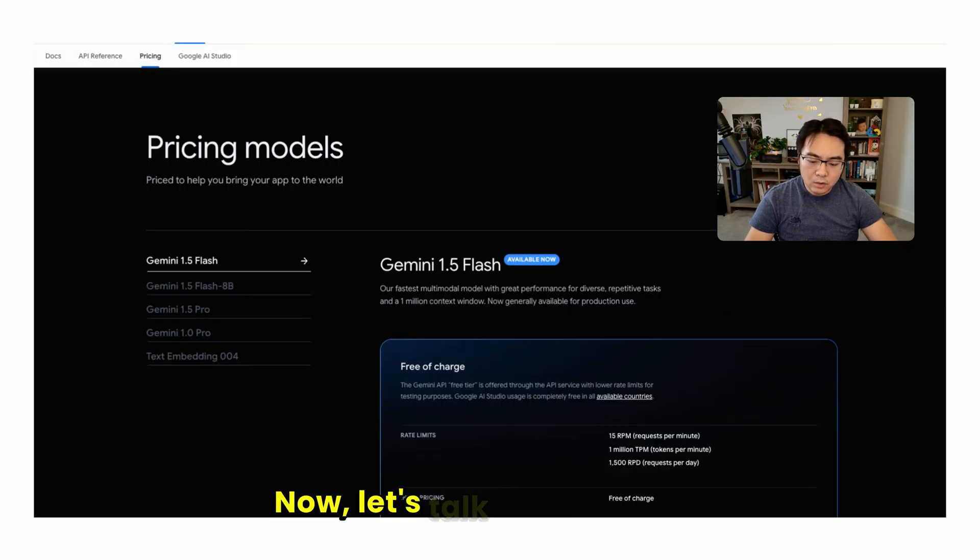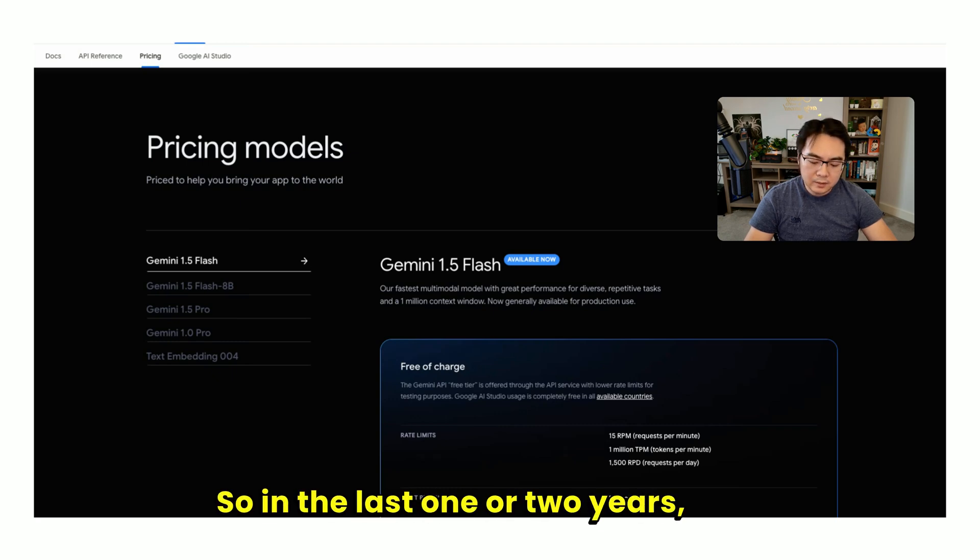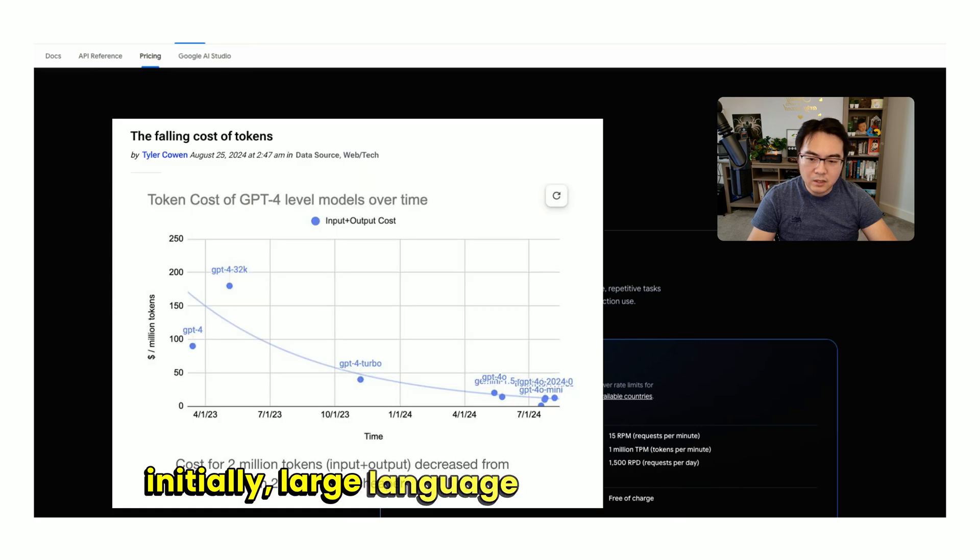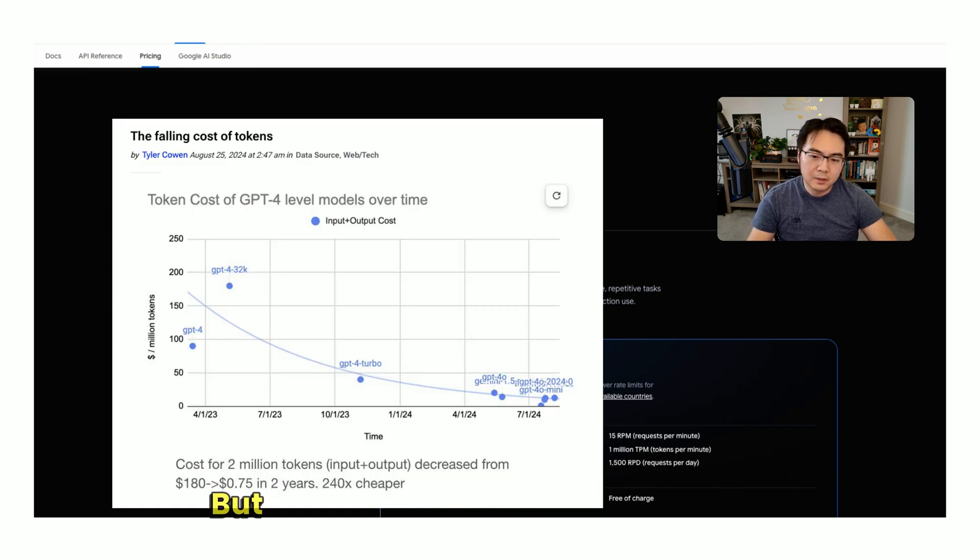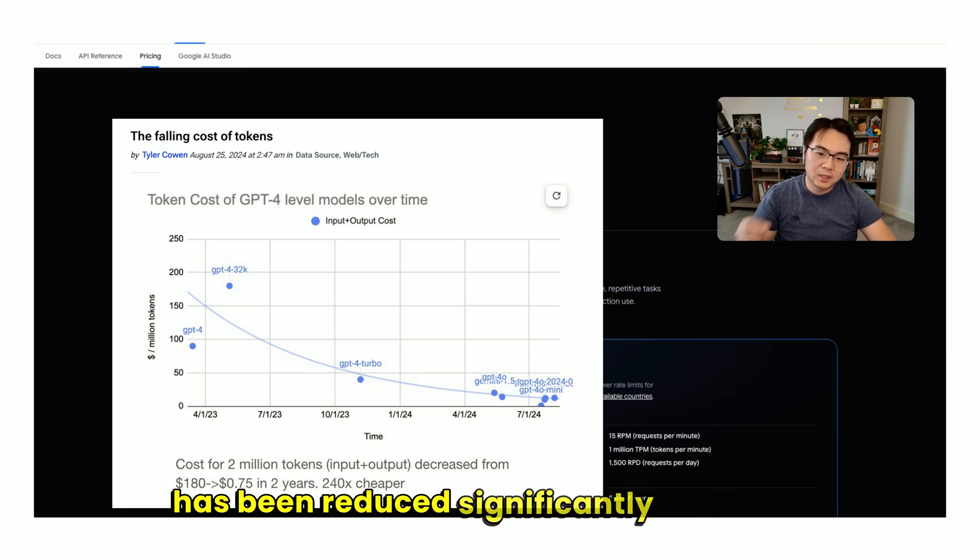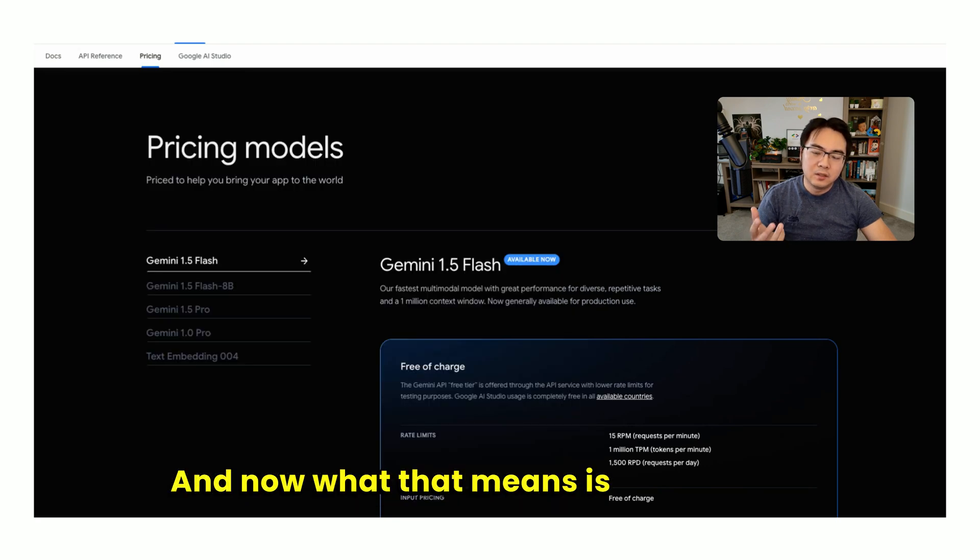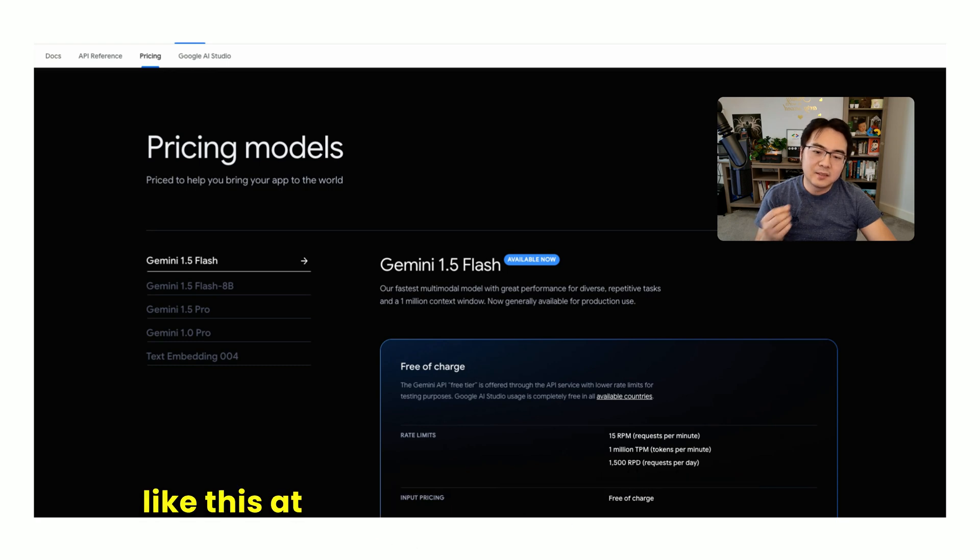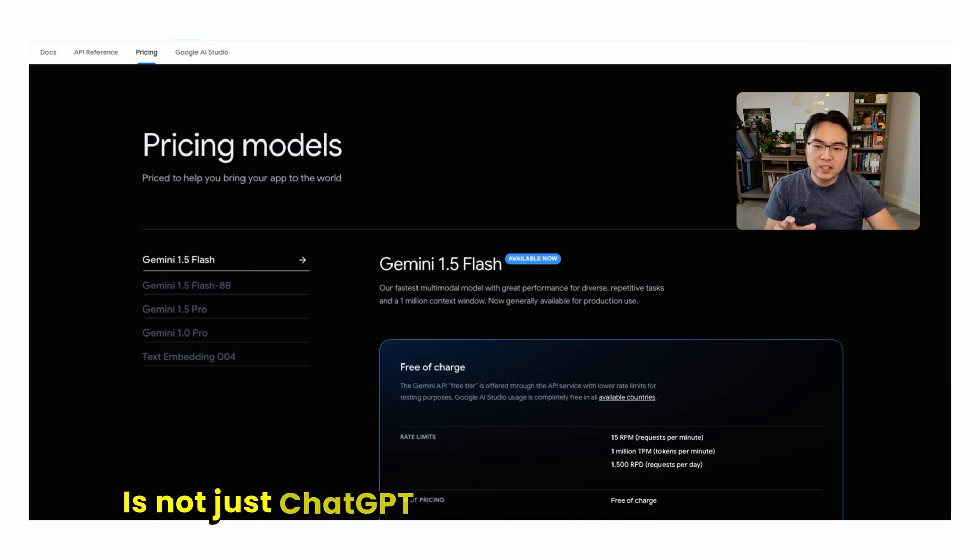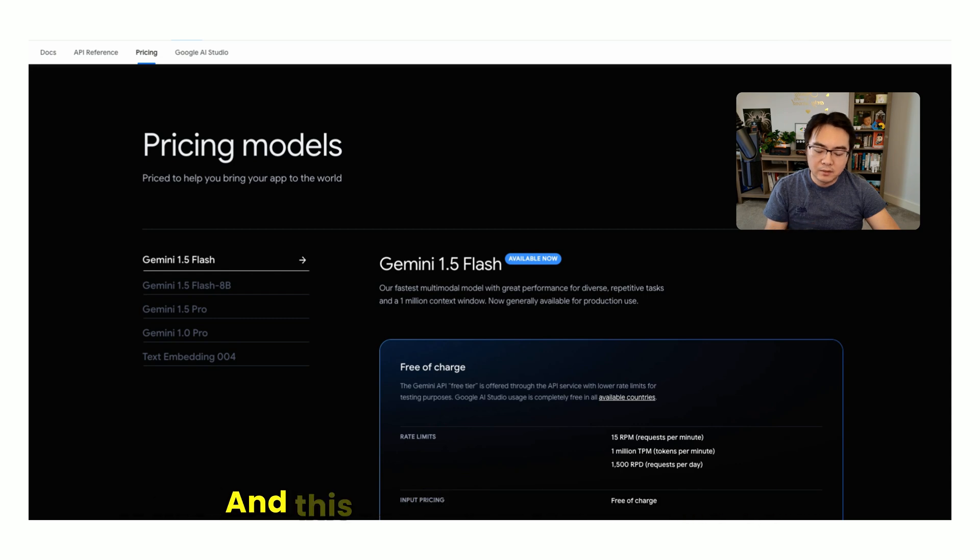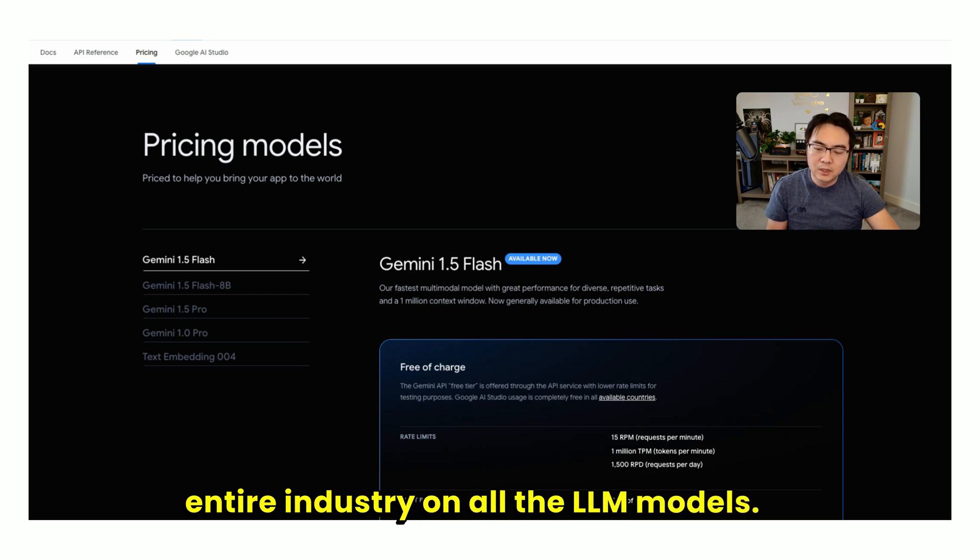Now let's talk about cost. In the last one or two years, initially large language models were quite expensive, but in the last year specifically, it has been reduced significantly in cost. Now what that means is deploying applications like this at scale is becoming feasible. It's not just ChatGPT lowering the price—this is happening in the entire industry on all the LLM models.